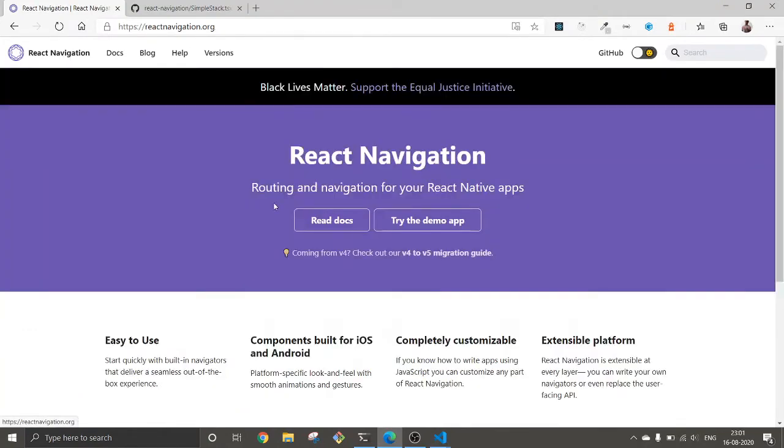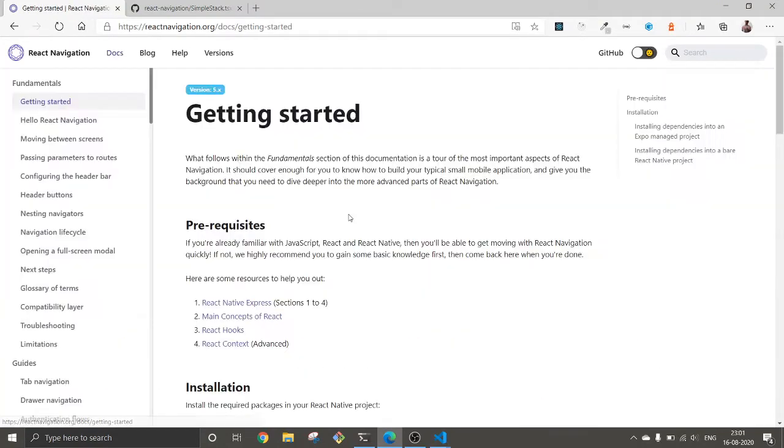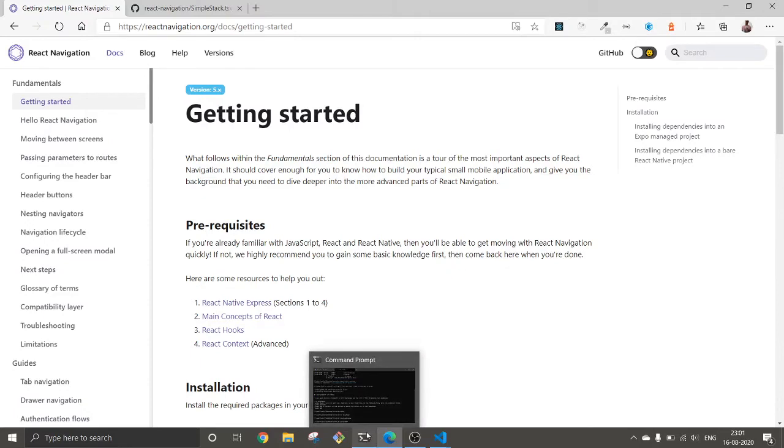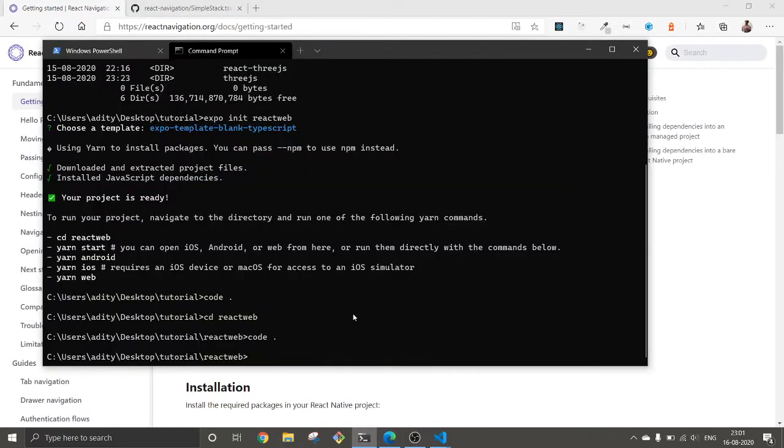The dependencies we are going to need - first of all we are going to look into React Navigation and how to implement it as well. Let's just start this web app. Expo start.